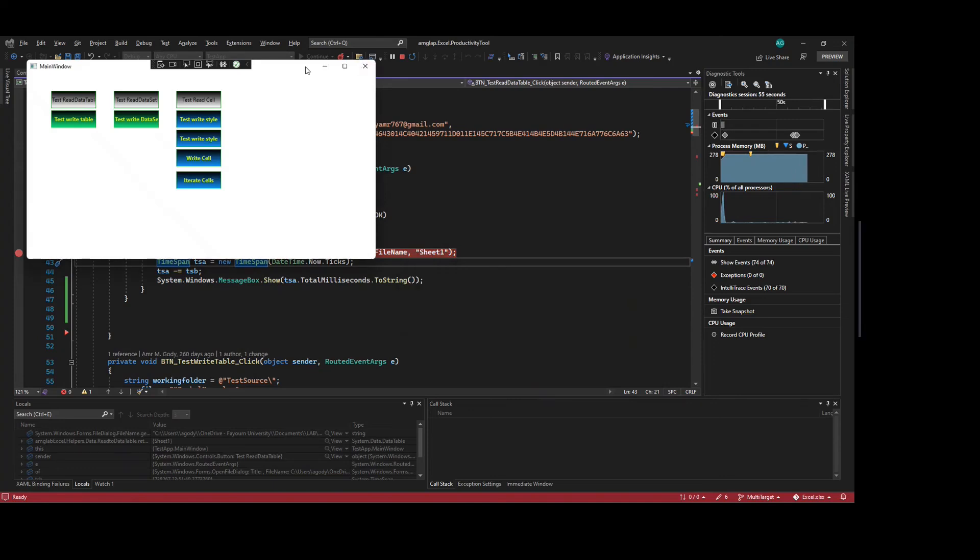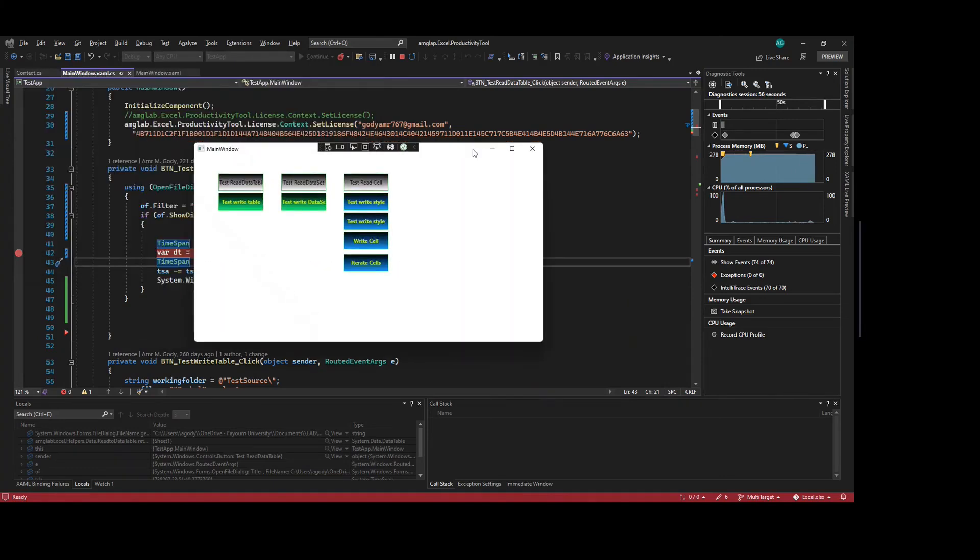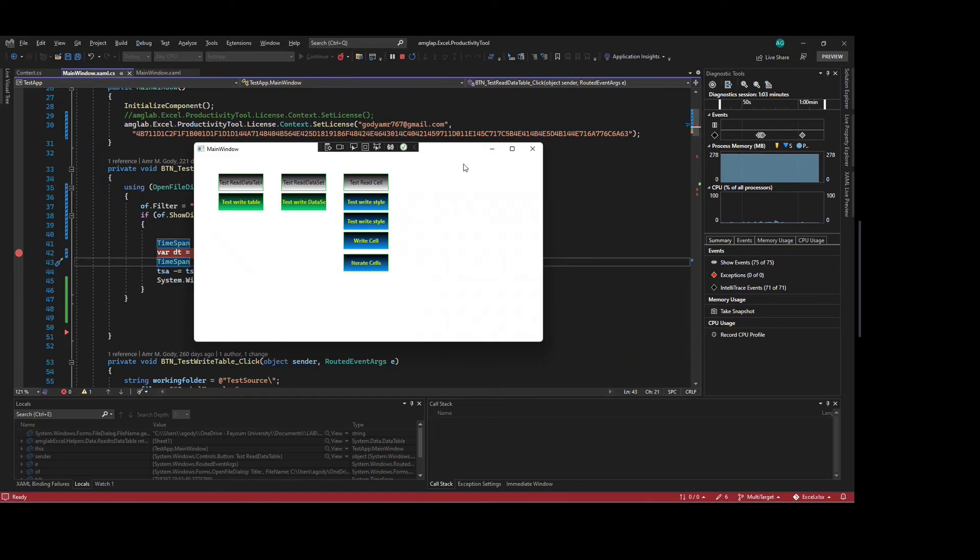So this function is very useful if you are going to use this tool to read huge tables and to convert it to a data table, and then you can make use of it in your code.